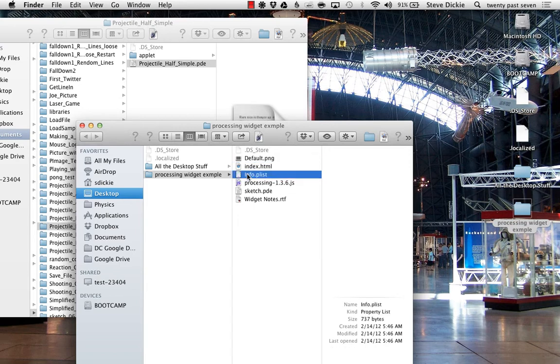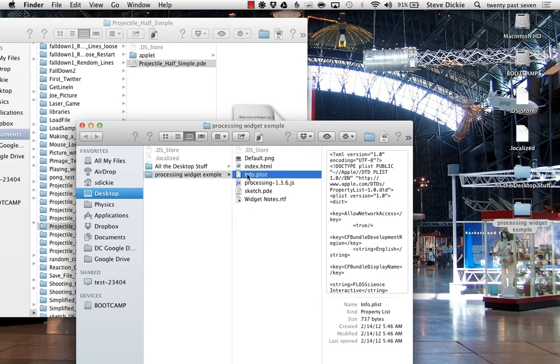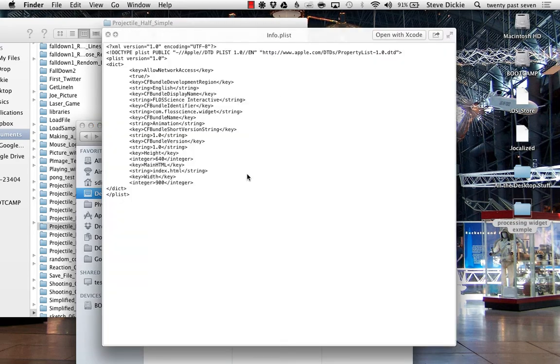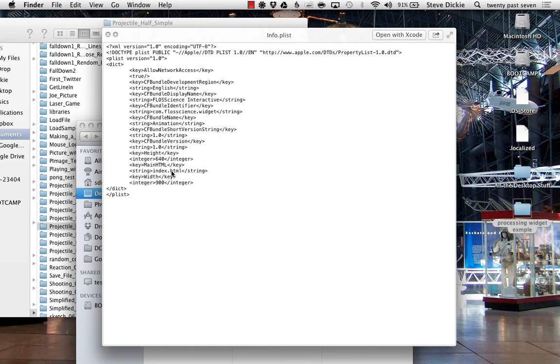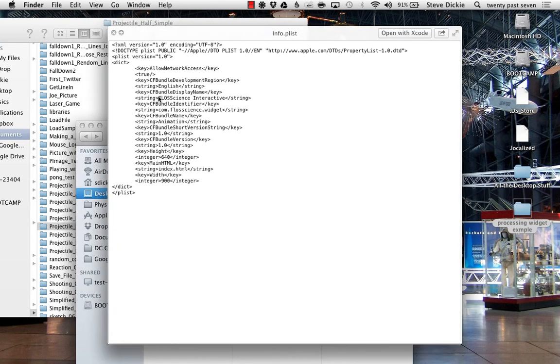The info.plist—here's what that looks like. This has a bunch of information. You can edit this in any text editor, or if you have Xcode installed on your machine, you double-click it and it will open in Xcode. You might want to change it so it doesn't say things like 'floss science,' and if you change the dimensions, you need to do that here.